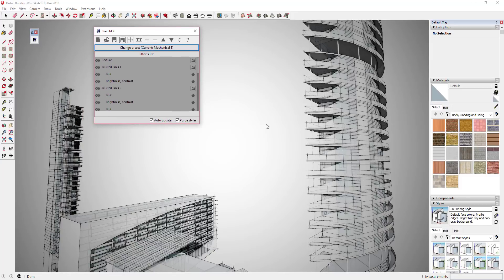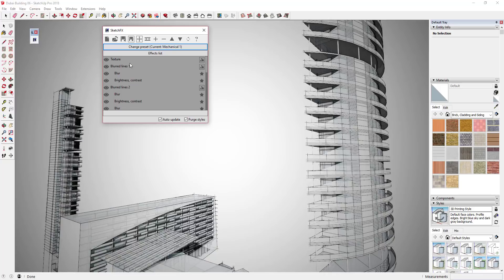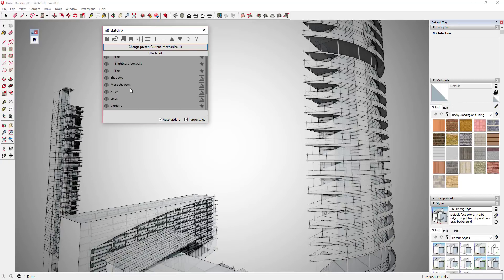That gives me kind of some sketchy edges and applies some x-ray, that sort of thing, to this model. Now you've got all of these settings in here that are associated with this view that it's applying right now.